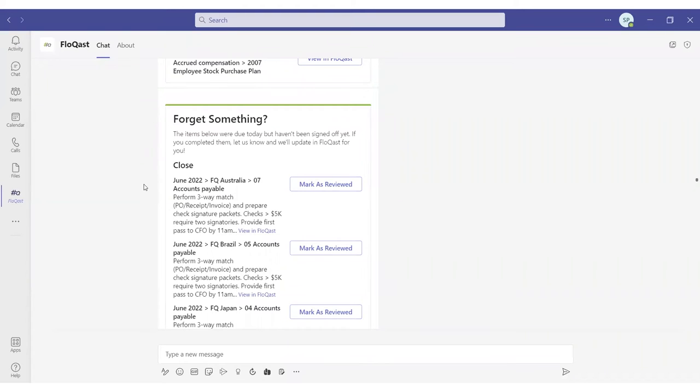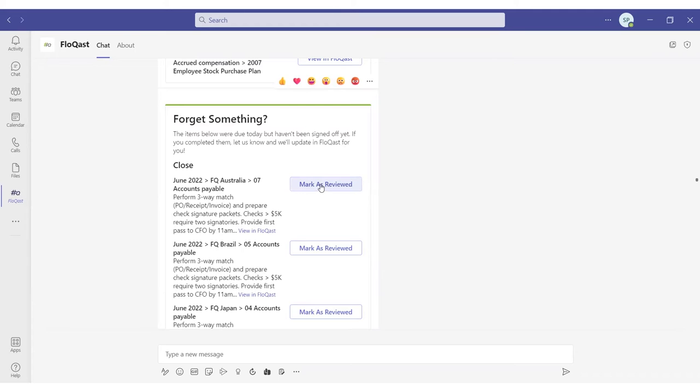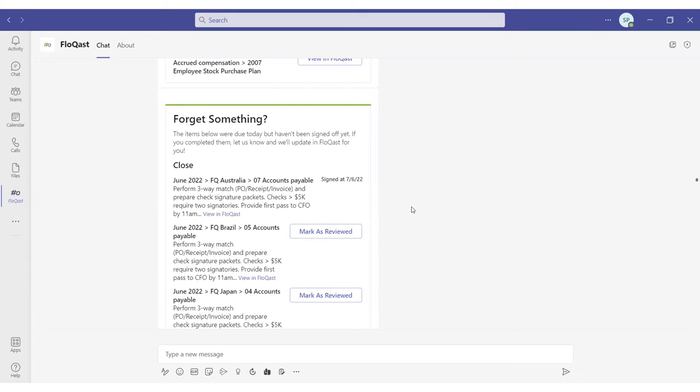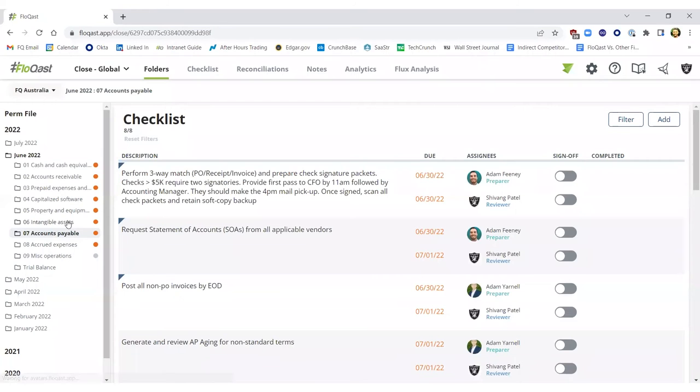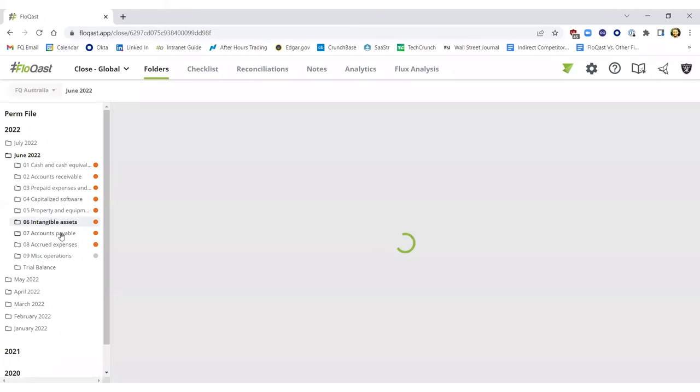Knowing that the accountant has already performed the work, why should he or she be penalized if they didn't mark a sign off? So now I can easily perform my review, click mark as reviewed in Teams, which will generate my sign off, date and time stamped. And if I go to the June Australia AP folder, I should be able to not only capture my sign off, but understand exactly when I perform that action.